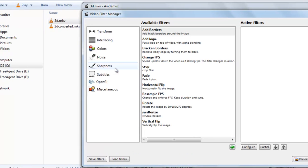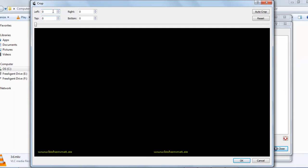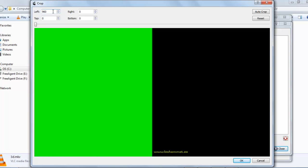Go to filters, then go to crop and double-click it. We will crop half of the video for viewing only one side. The video is 1920x1080, so set the width to 960. Select OK.